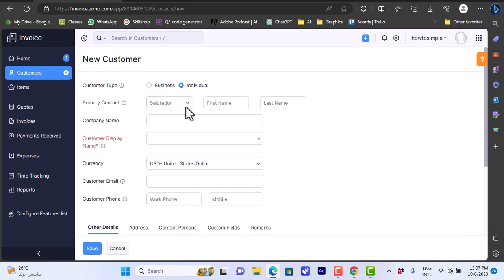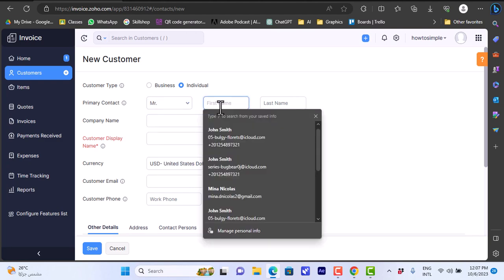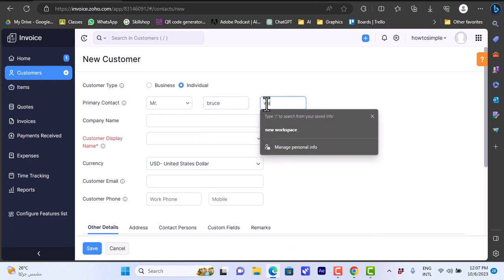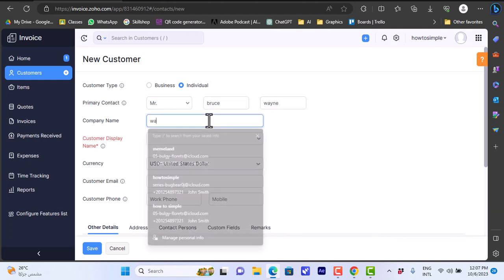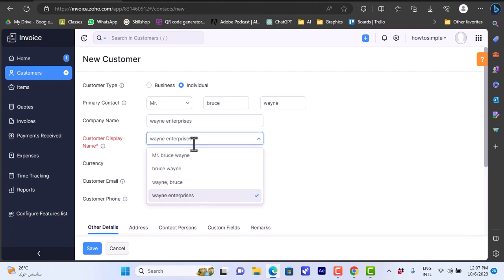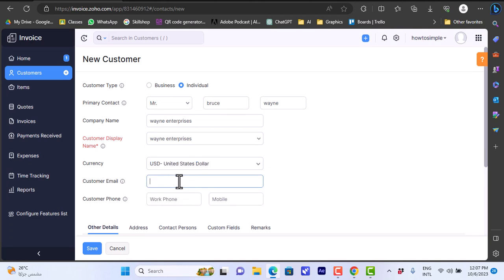Customer type: Business or Individual - let's click on Individual. Primary contact salutation: let's say Mr. First name: Bruce. Last name: Wayne. Company name: Wayne Enterprises.